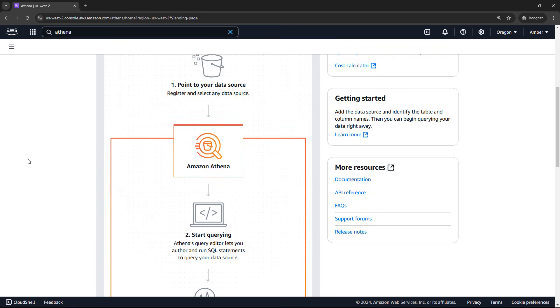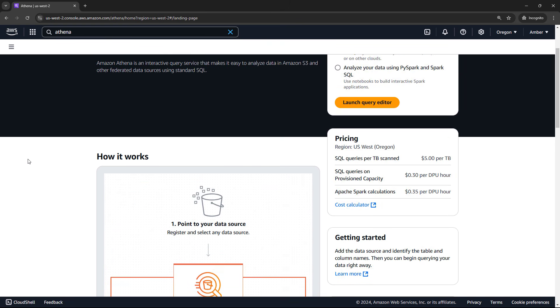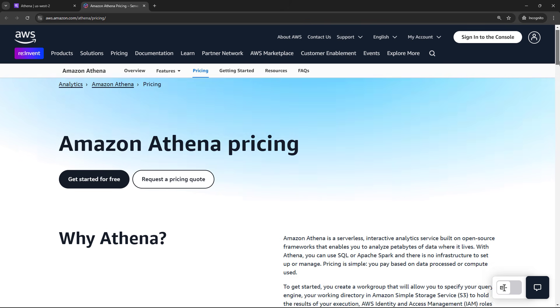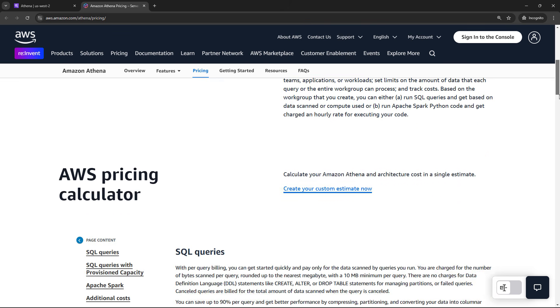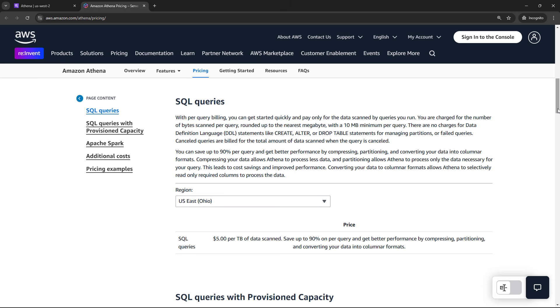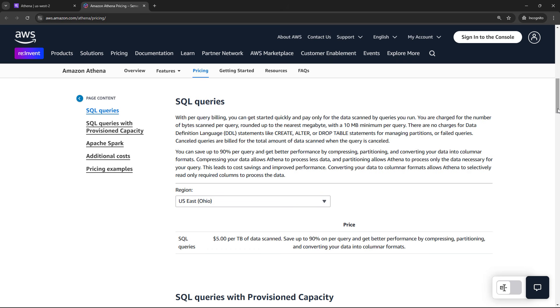Athena will allow us to query that using SQL statements, and then we can analyze the results. But before we go set all of that up, just a quick word about pricing over here. I'll open up the cost calculator, and scrolling down. With Athena, you only pay for the data scanned by the queries that you run. And you'll see the price down here $5 per terabyte of data scanned.